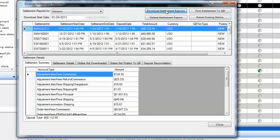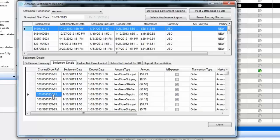Click on Download Settlement Reports — that will download any new settlement report available from your Amazon account. Before posting the expenses to QuickBooks, you need to do some review. When you select a settlement transaction, the first tab at the bottom shows you the Settlement Summary, which gives you the different categories under which you have been charged for that period.